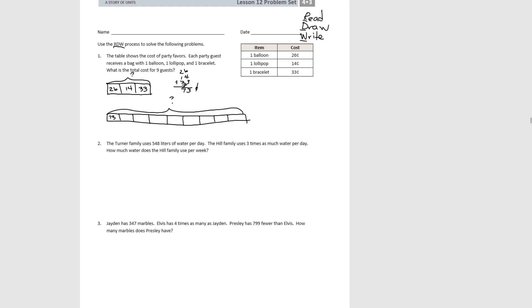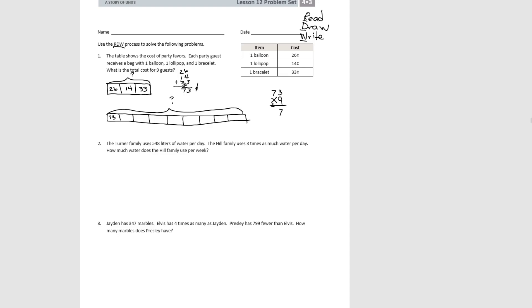So the easiest way to do this would be to do 73 cents. And we're doing the same thing nine times. So we're going to multiply by nine. And three times nine is 27. Seven times nine is 63, plus two more is 65. So we could say it's 657 cents.